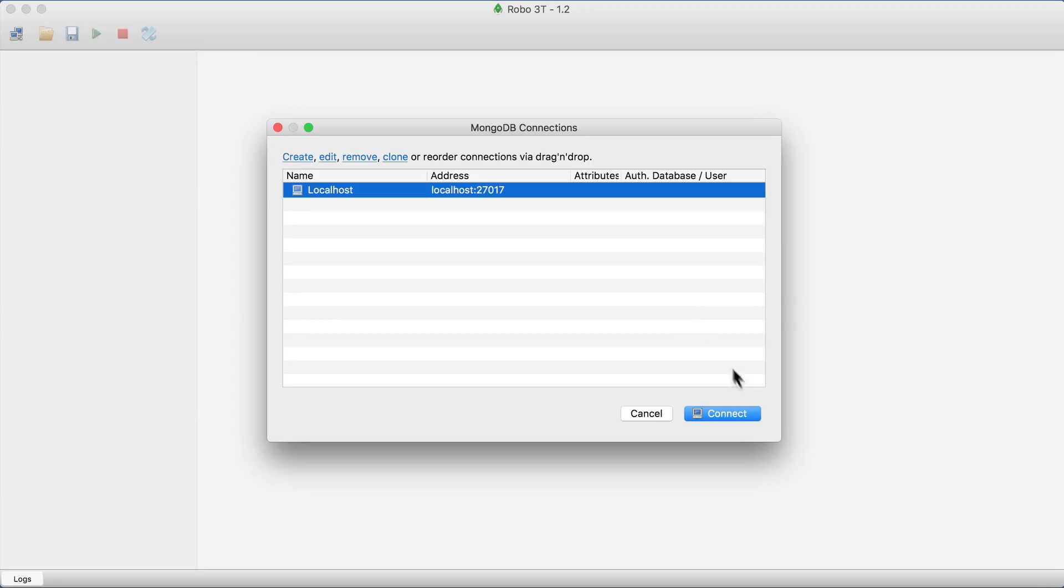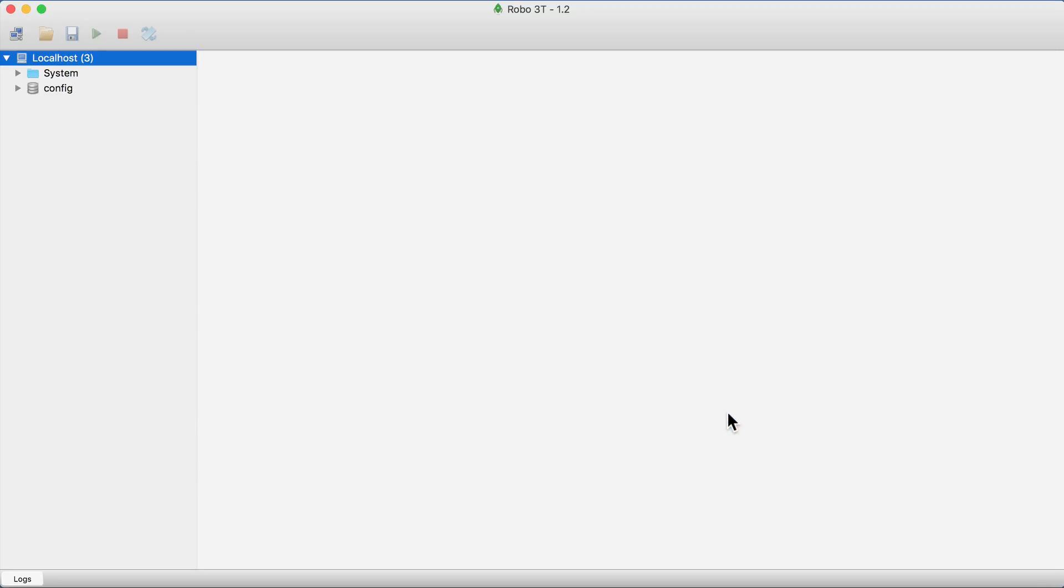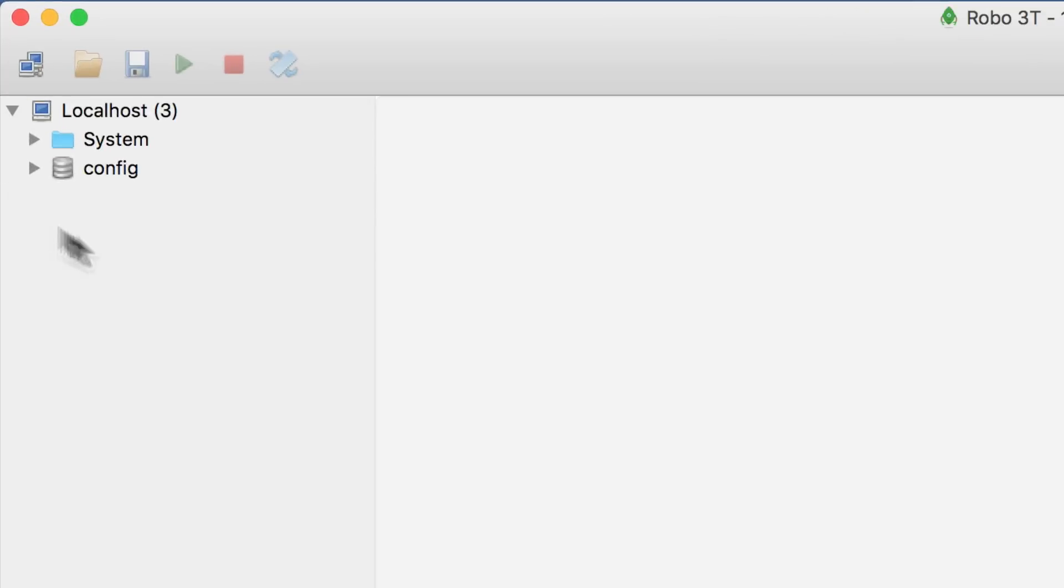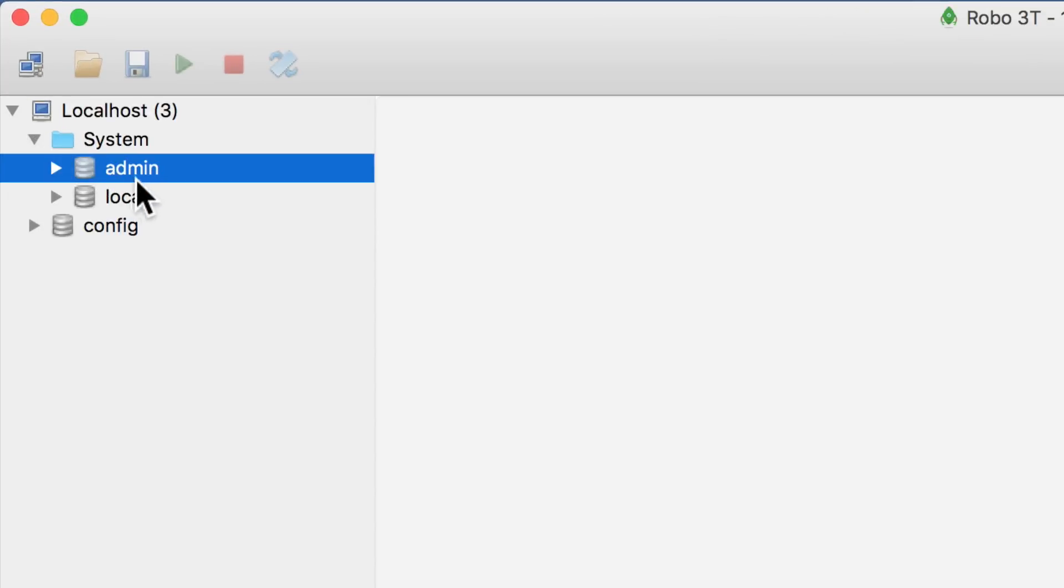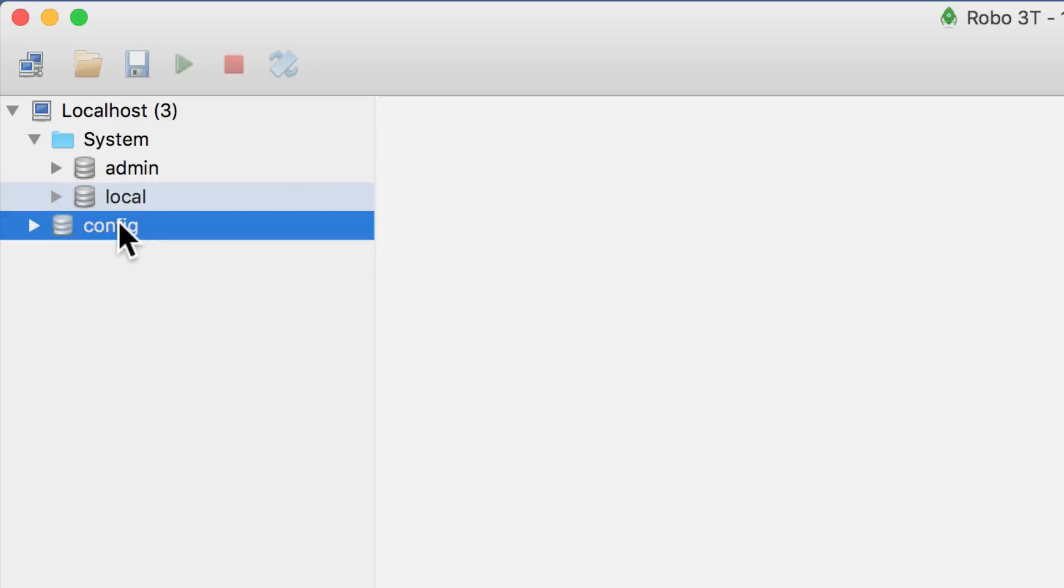And now click connect. Here on the left pane, you'll see databases on your MongoDB server. Here is, for example, admin database, local, and config.